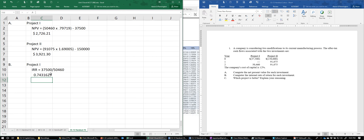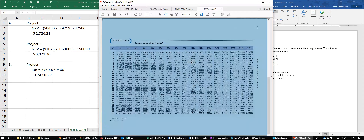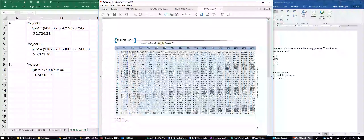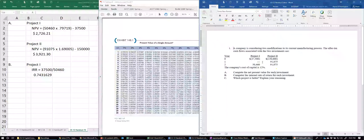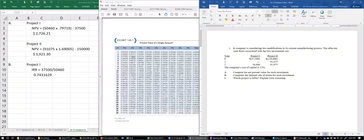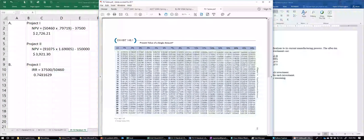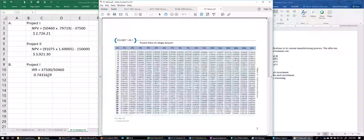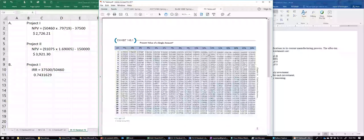We need to find that factor on the appropriate table. Project One dealt with a single amount, not recurring payments, so we go back to the single-amount table. It's a two-year investment, so we look for the factor closest to 0.7431 across that row, and we find 16%.